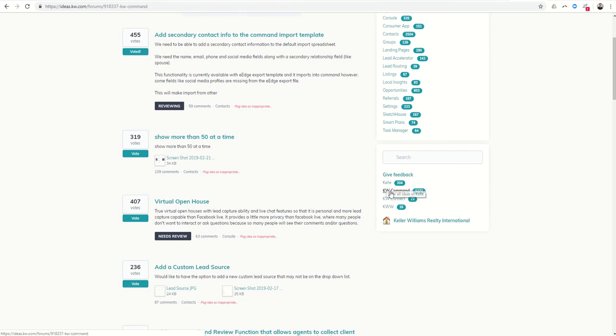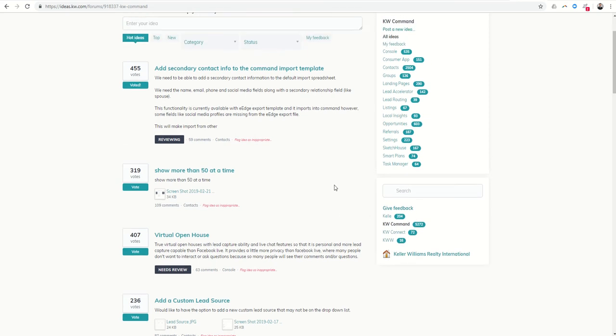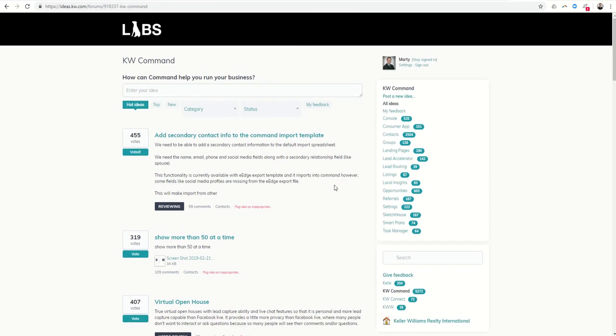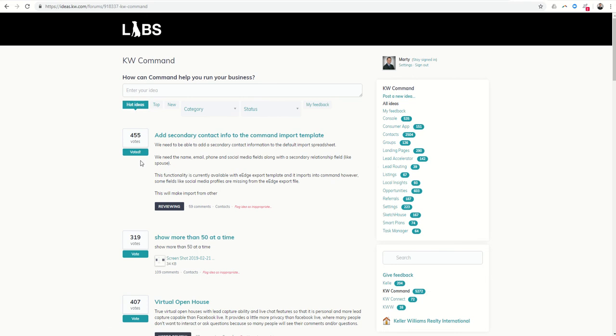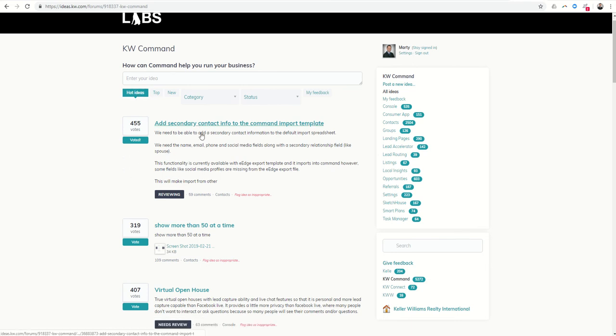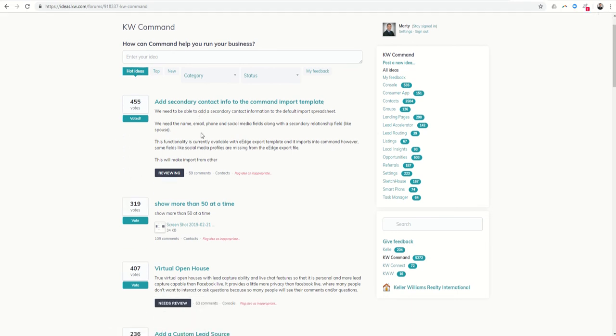Obviously you can see the lion's share of ideas that have been presented have been about Command, which is our hot topic right now. So if you come into ideas.kw.com, you can see hot ideas that are happening right now and things that have been added. So this is a suggestion that was created to add secondary contact info to the Command import template.